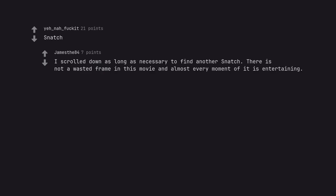Snatch. I scrolled down as long as necessary to find another Snatch. There is not a wasted frame in this movie and almost every moment of it is entertaining.